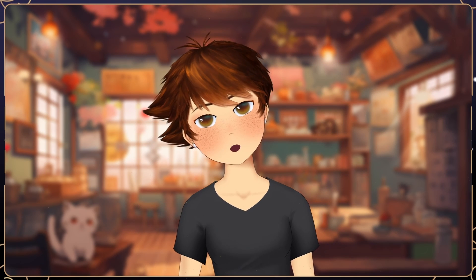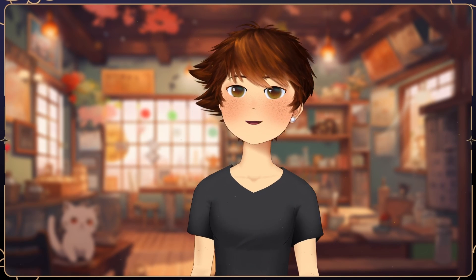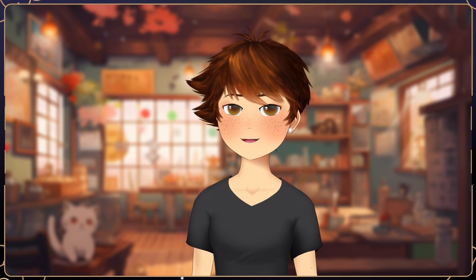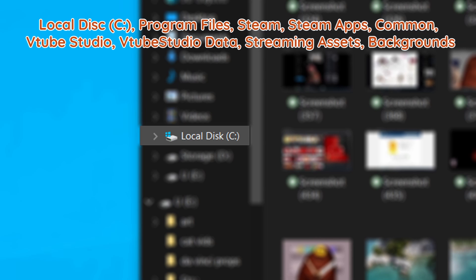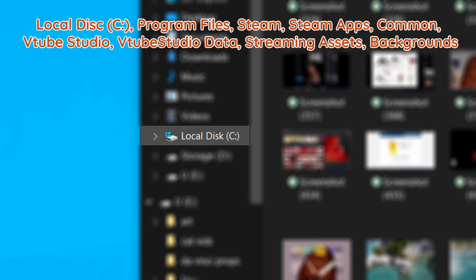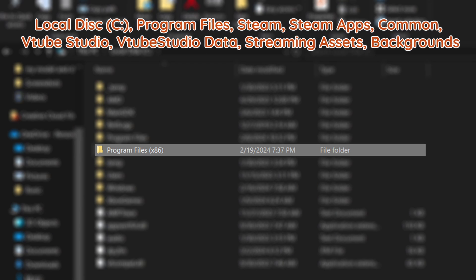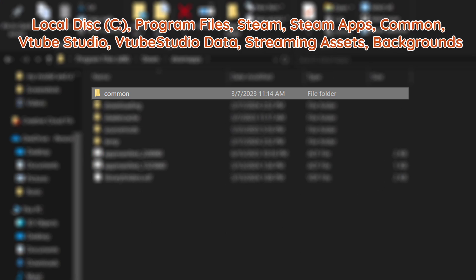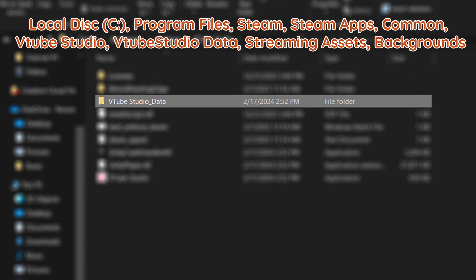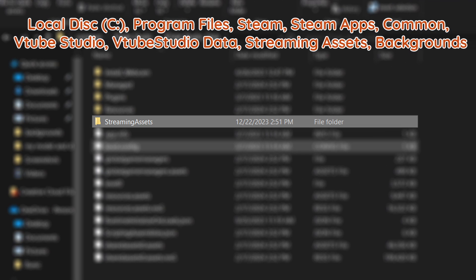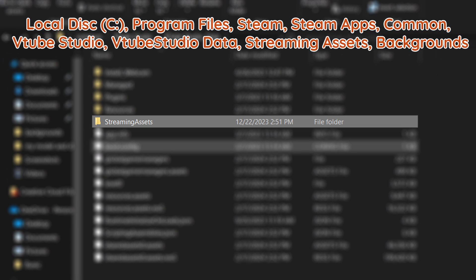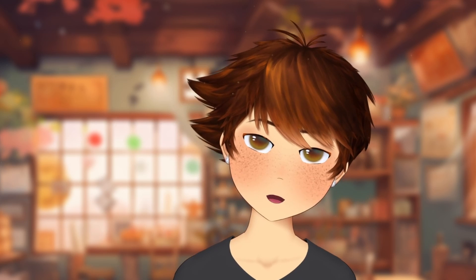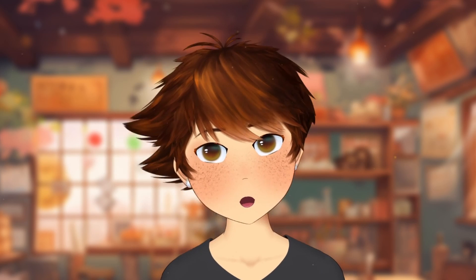If you want to import your own background, go to VTube Studio's streaming asset backgrounds folder, which you can find by going through local disk C drive, Program Files, Steam, SteamApps, Common, VTube Studio, VTube Studio Data, Stream Assets, and finally Backgrounds. There isn't a quick way to get to this folder unlike importing models.